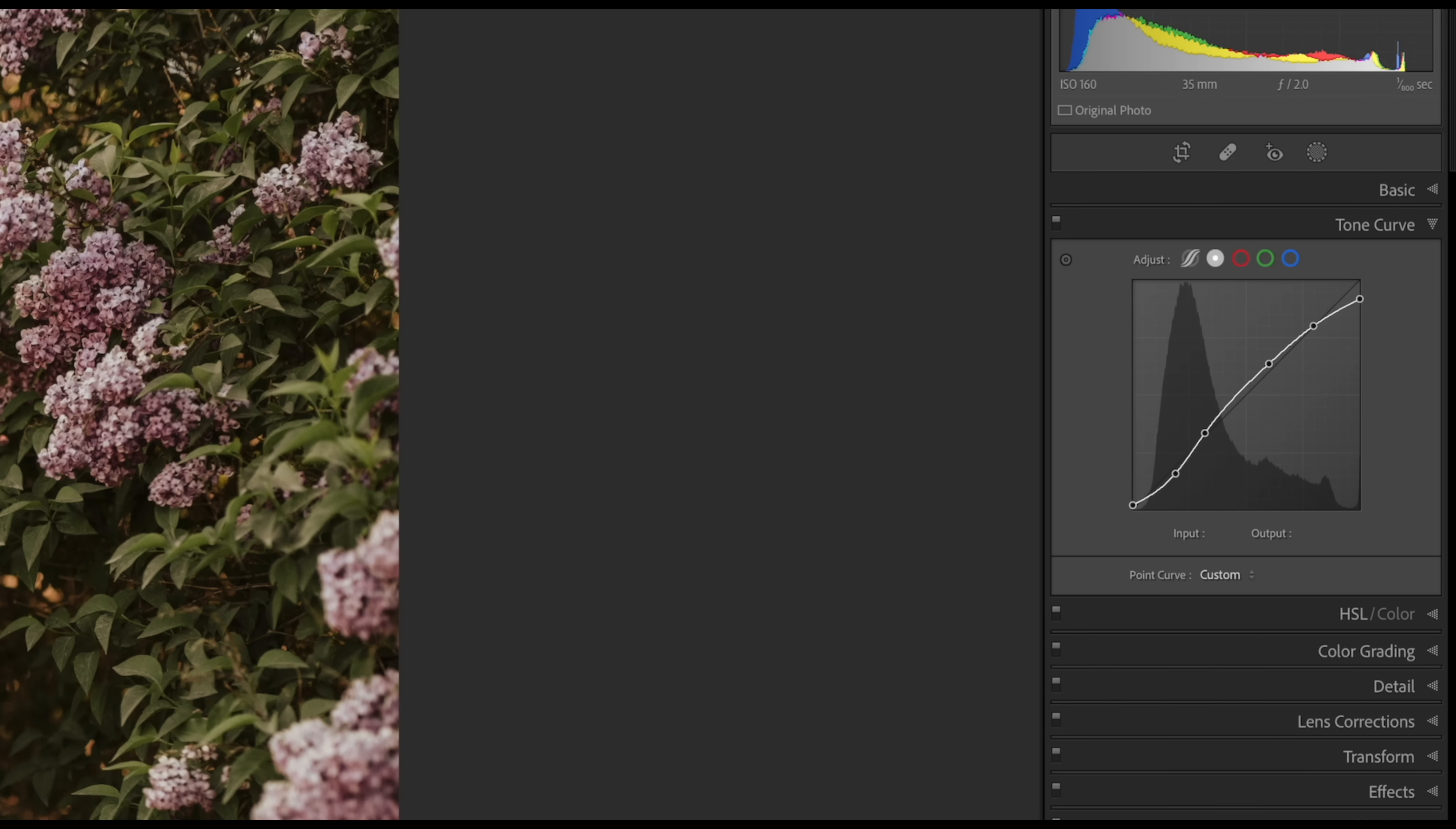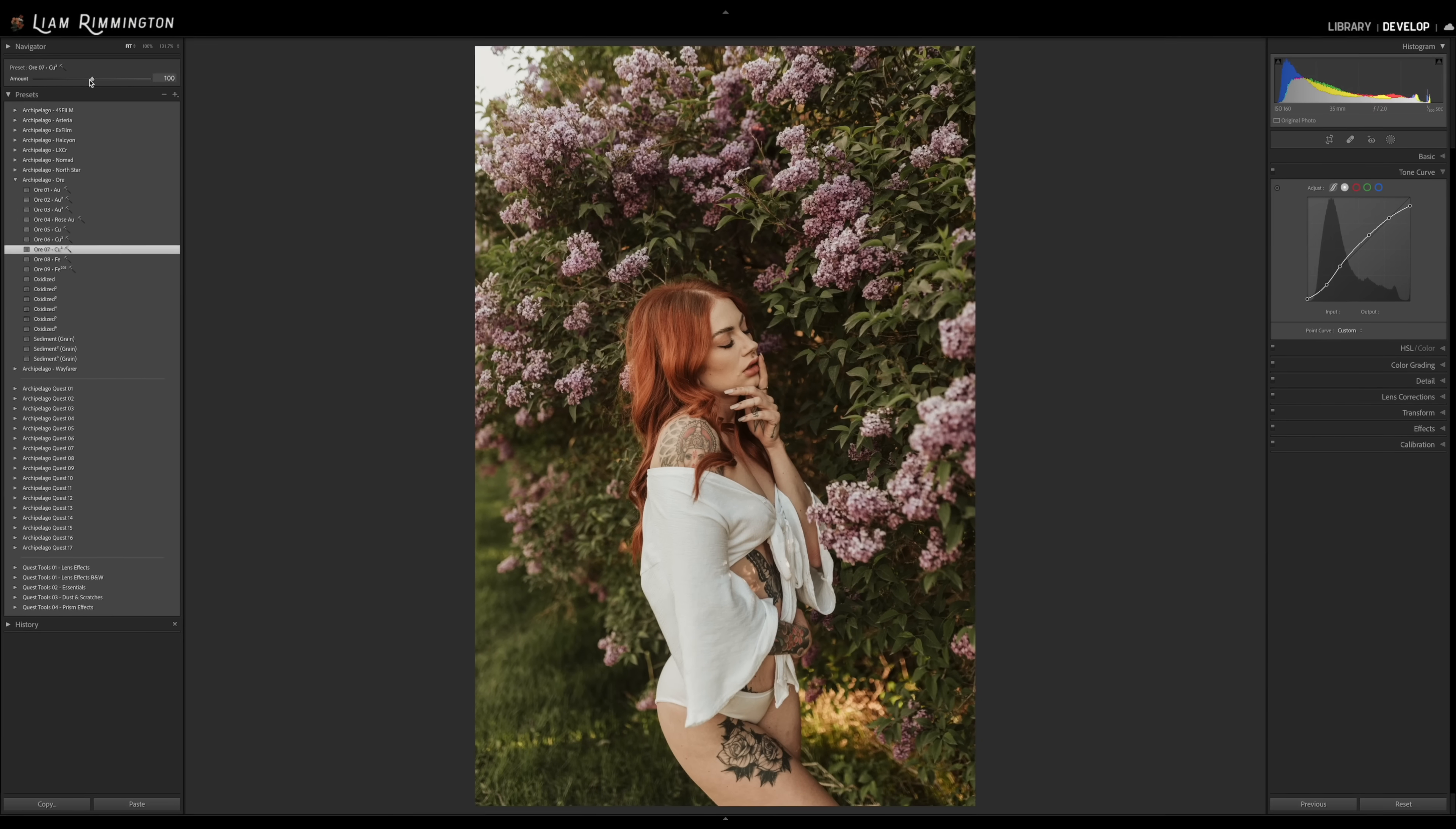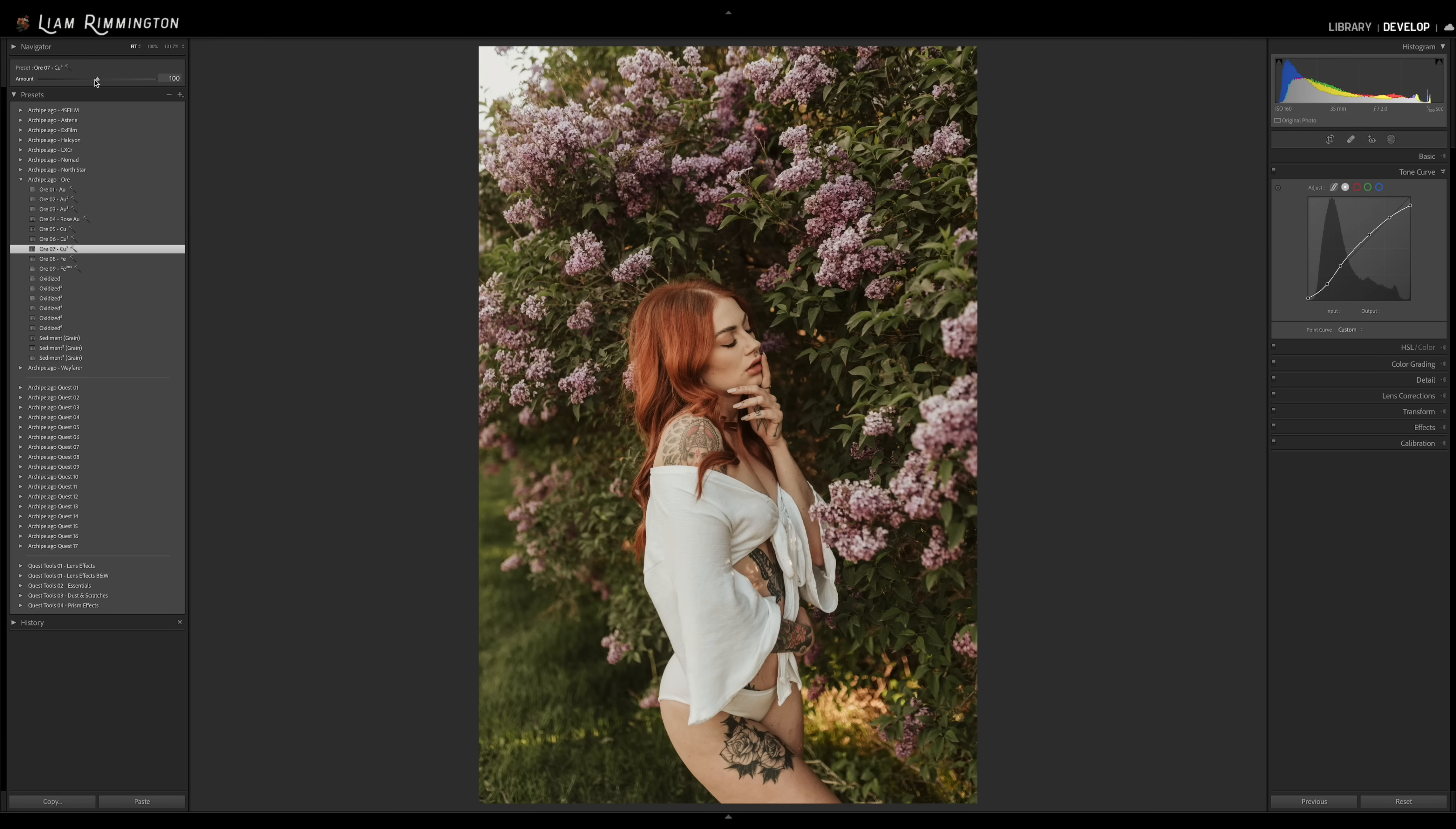Certain things in the develop module are unaffected by the amount slider, such as exposure, white balance, lens corrections, transform and calibration. And also any sliders that are set to zero will also remain unaffected.